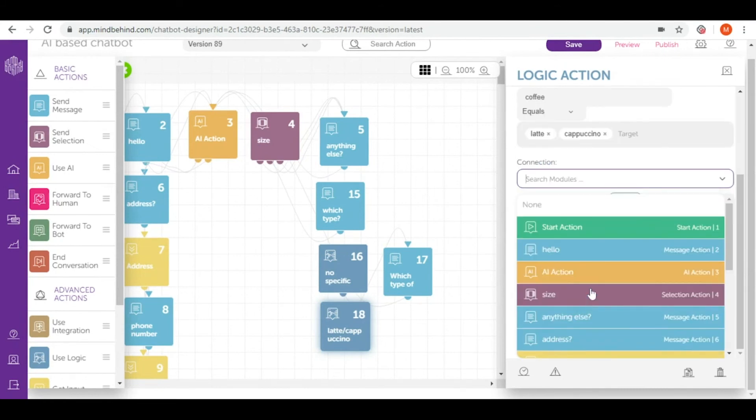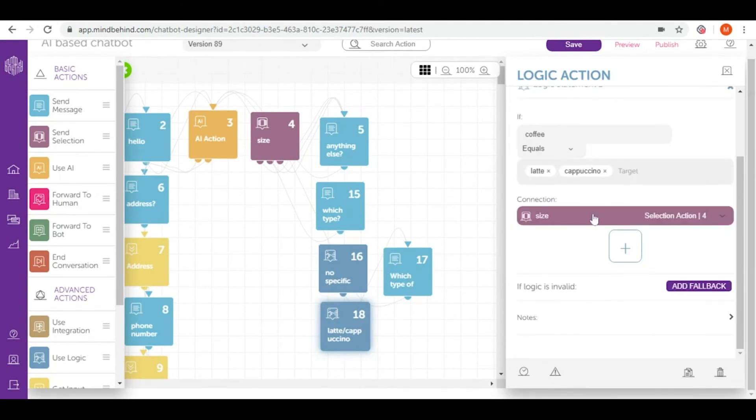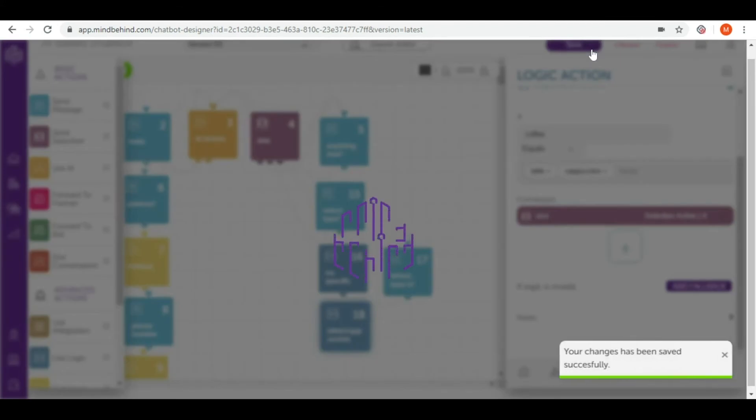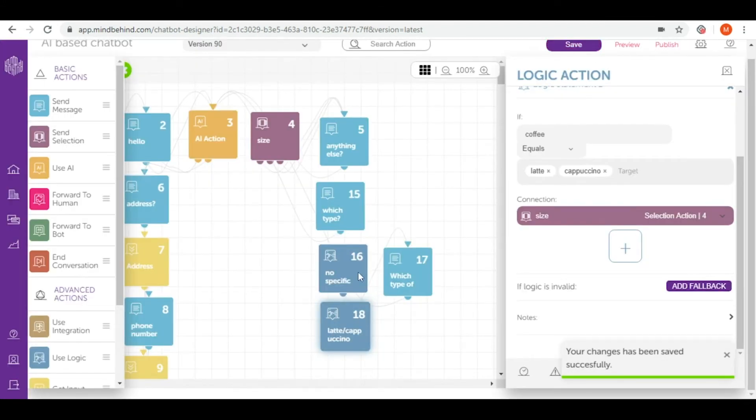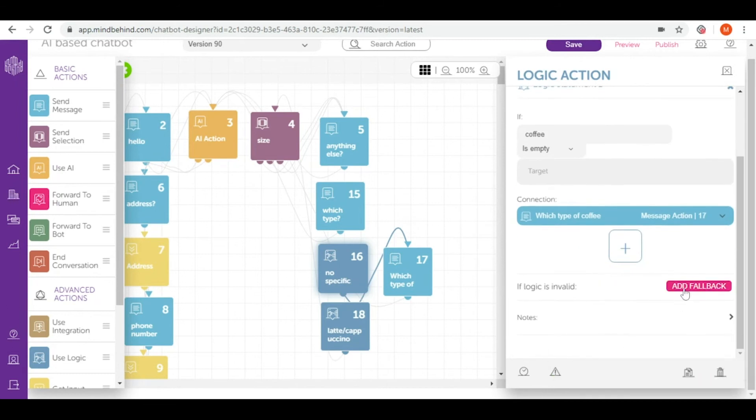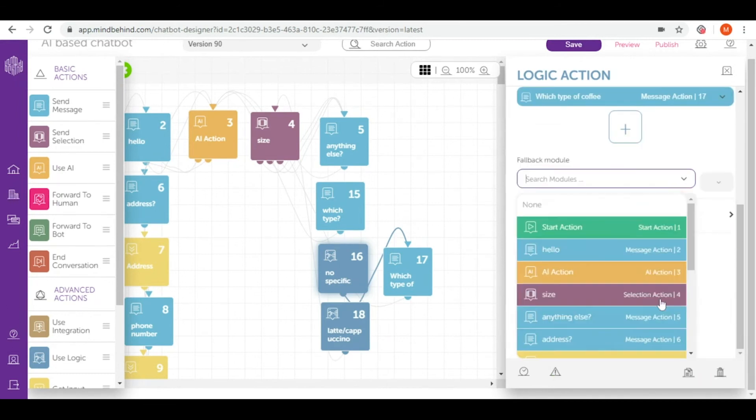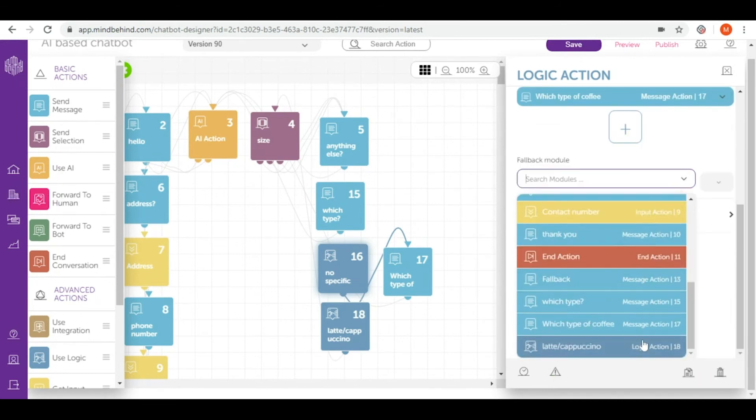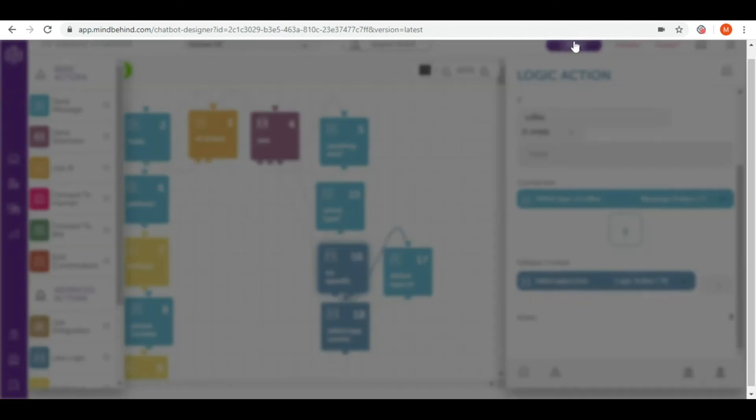And in size and selection, I'm asking them which size of coffee they would like to have. And now save. So let's go back to no specific coffee. Add fallback. And in here, I'm adding latte cappuccino. And save.